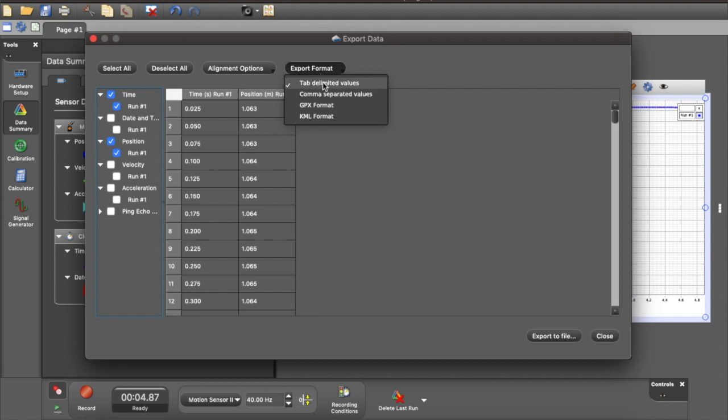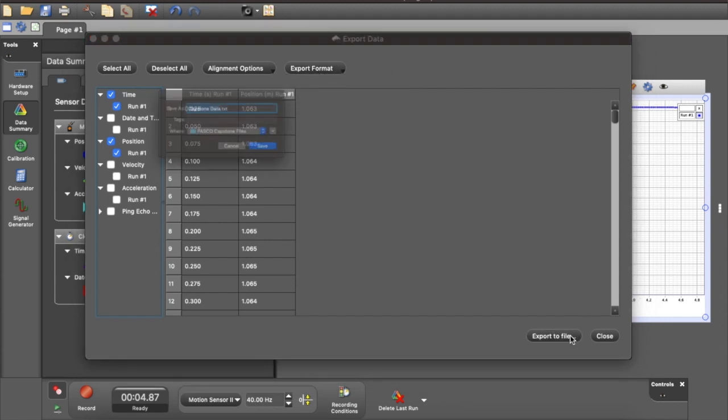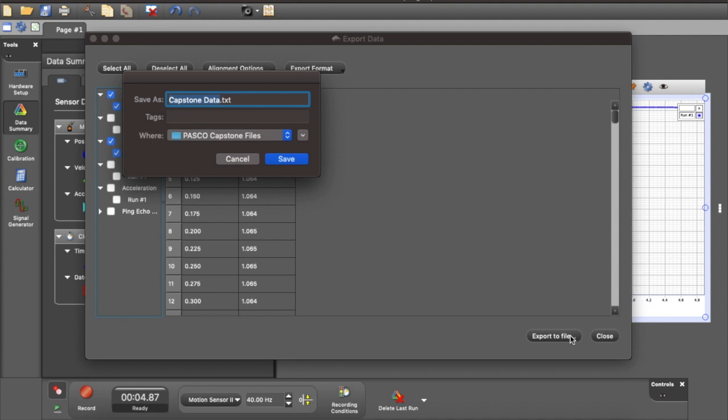For Export Type, I'm choosing a tab-delimited text file. Choose where it goes, what its name is, give it a name that I like.